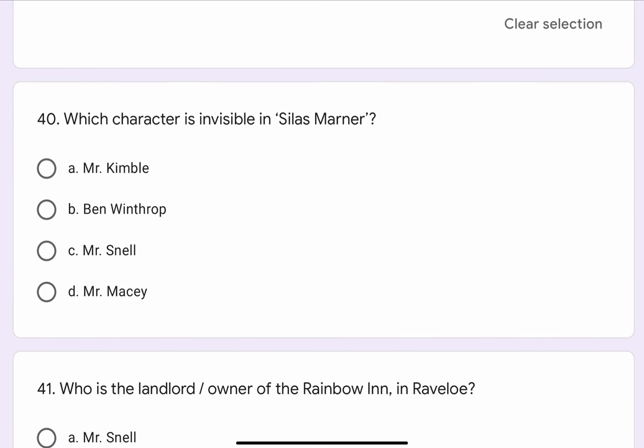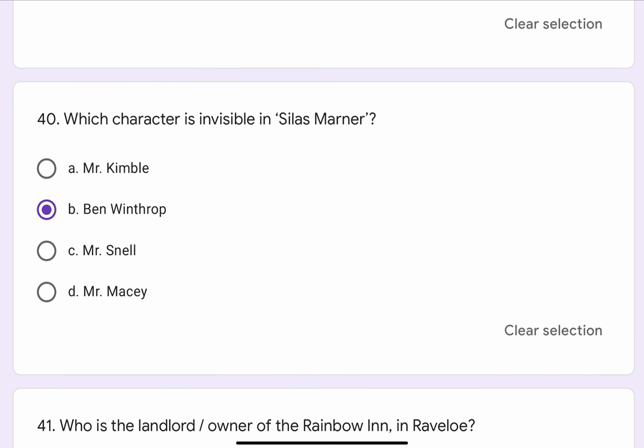Question No. 40. Which character is invisible in Silas Marner? The options are A. Mr. Kimble, B. Ben Winthrop, C. Mr. Snell, or D. Mr. Macy. The correct option is B. Ben Winthrop.